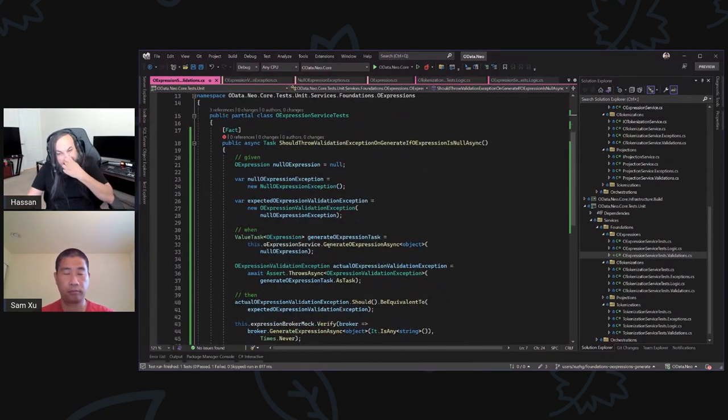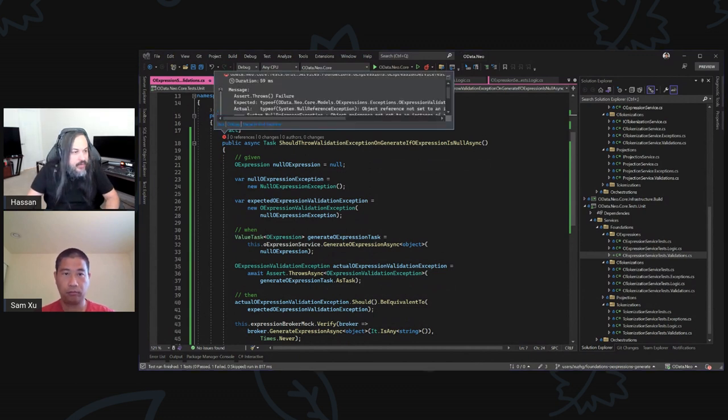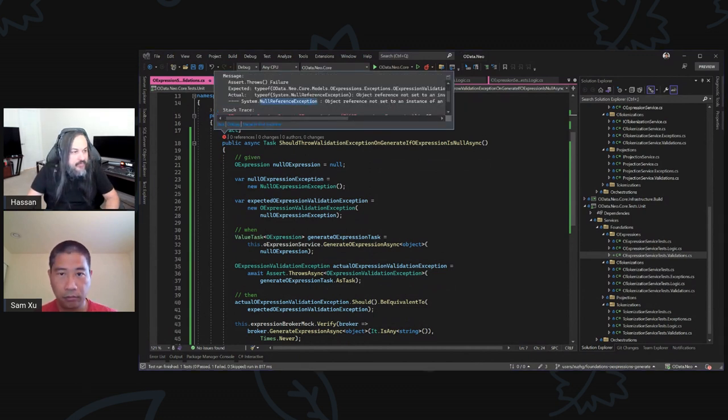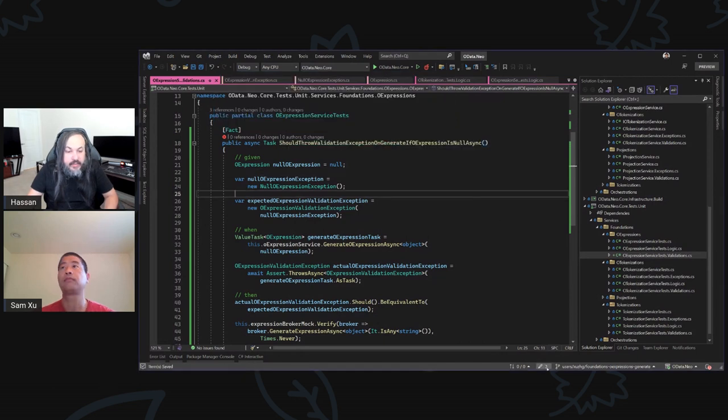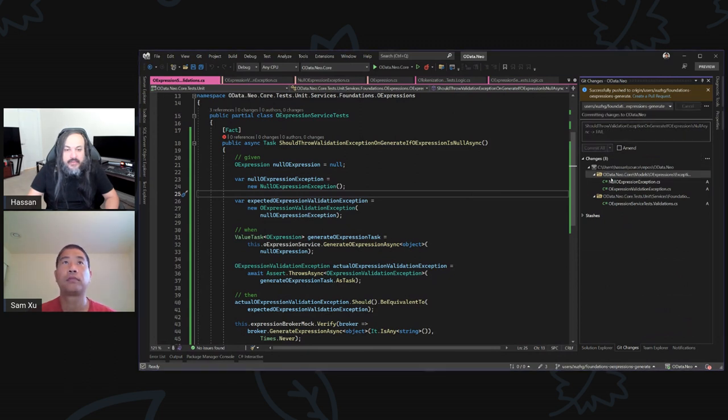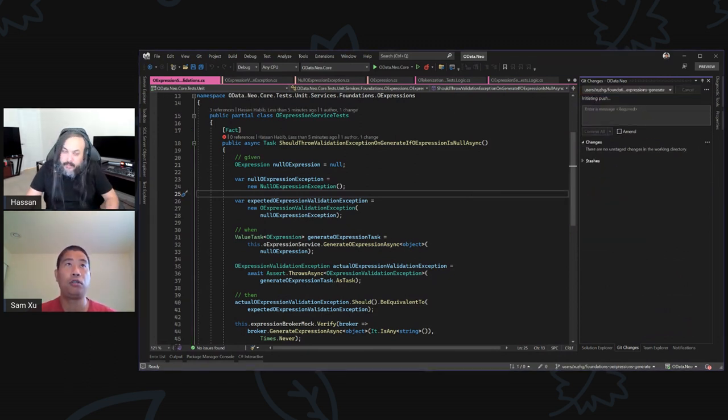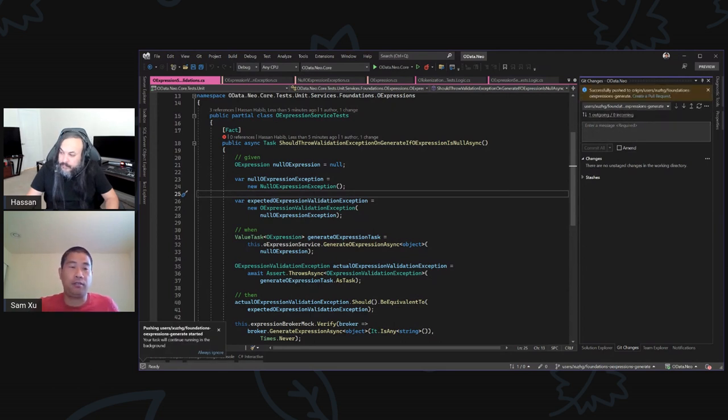It should fail for all good reasons — it's going to give us a null reference exception. There you go, NFE. Sam, your turn. There is a fail — go to town. Why do you always give me a failing test? Because I love you, brother. Writing the test is the hard part; making it pass is easy.